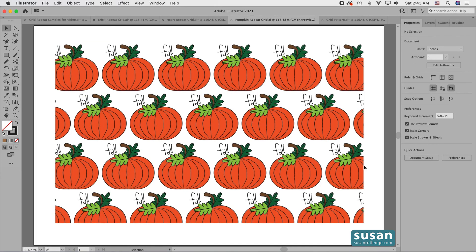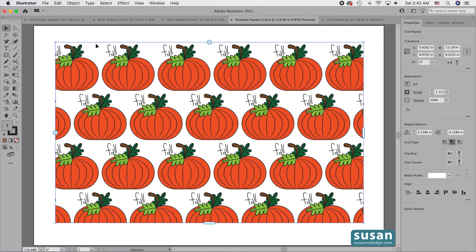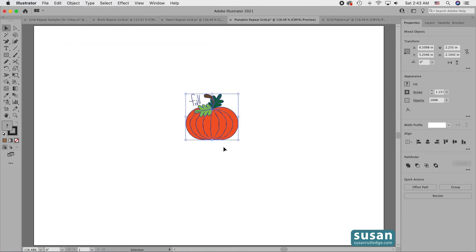I want to show you one last thing — I'm going to move into the pumpkin grid to do that. If you decide that you want to completely back away from the grid and get back to the original object you started with, all you do is select your grid, come up to Object, go down to Repeat, and choose Release. Here I have the pumpkin that I started with plus the addition of the word 'Fall'.